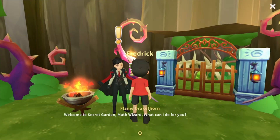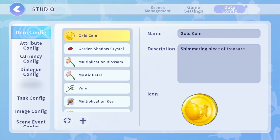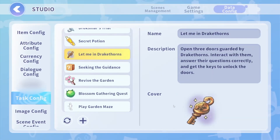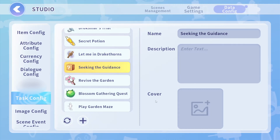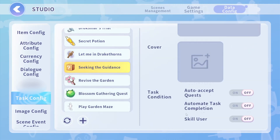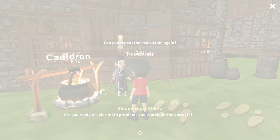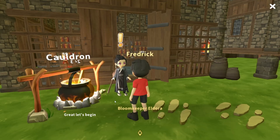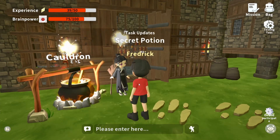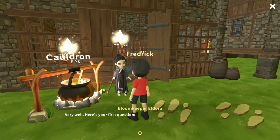Explore epic quests with task configuration in DigiStudio. You can effortlessly set up thrilling missions, defining conditions and rewards in one place. This intuitive tool empowers you to craft immersive gameplay experiences that keep players engaged and eager for more.